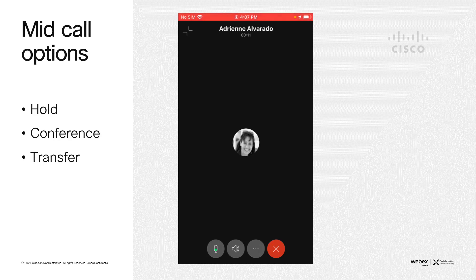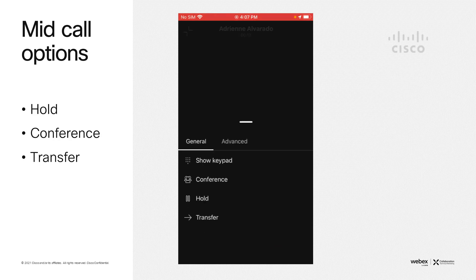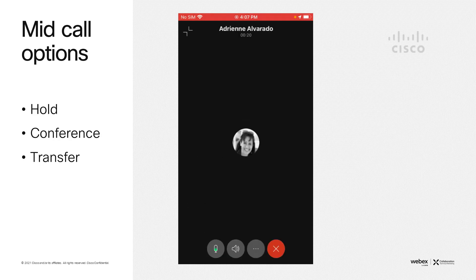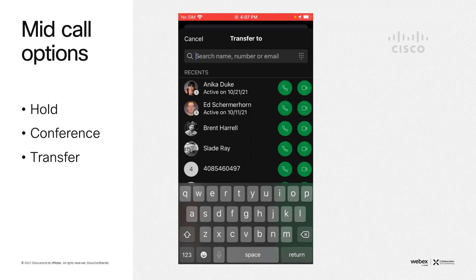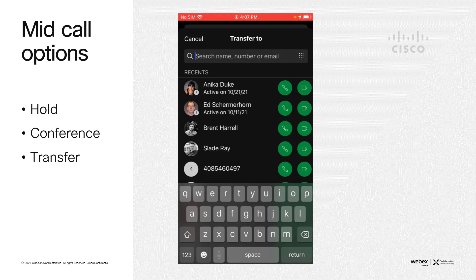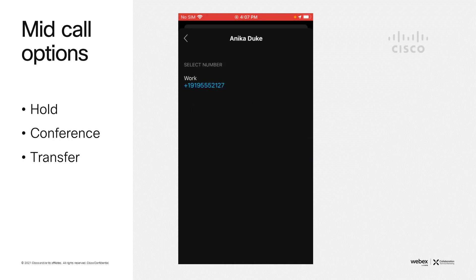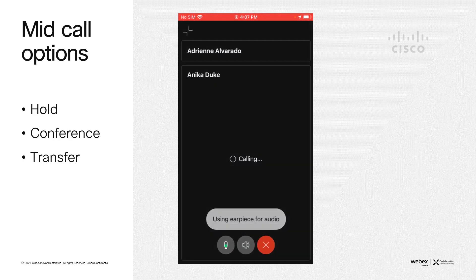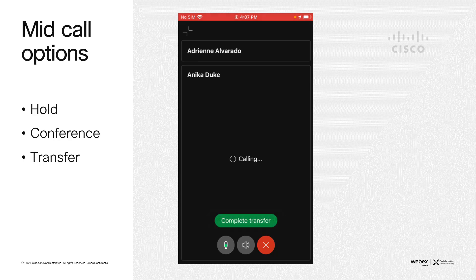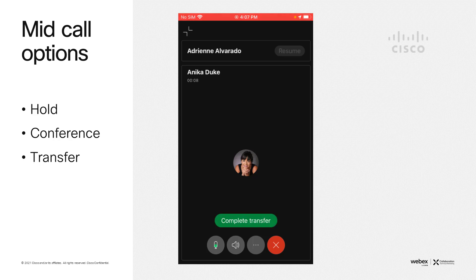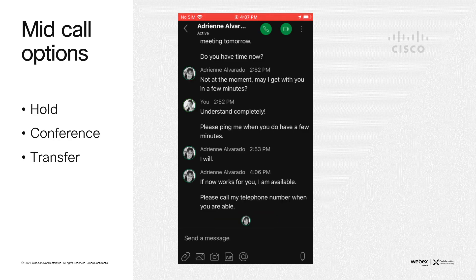The final mid-call handling is going to be transfer. Again, active call, bring up those options, and now we're going to transfer the call. Again, you can either dial the digits or select a person by name. This is a warm transfer. You'll be prompted to connect to the person, and then when you complete transfer, the call now drops from you.